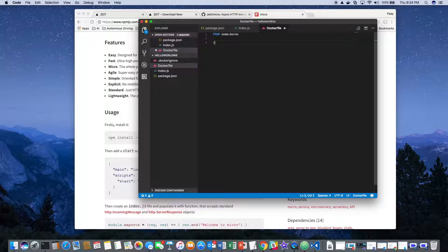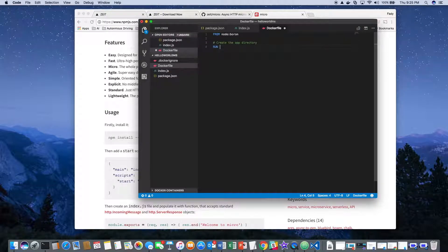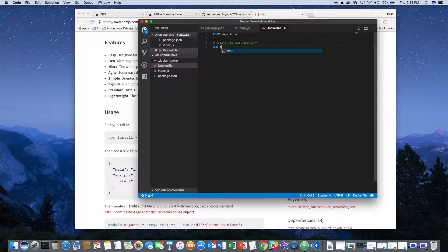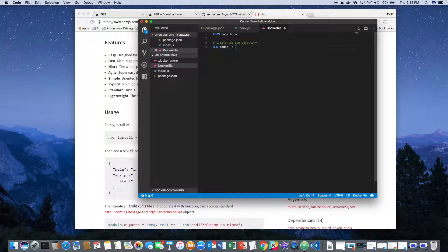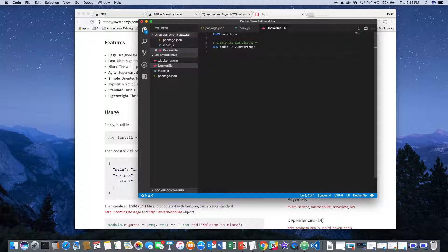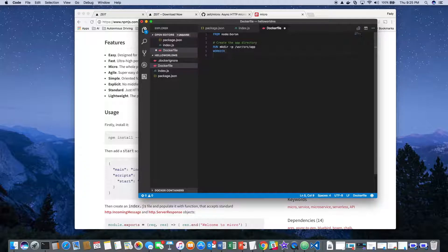The way you do that is with run, and then you give it the command that it needs to run. So mkdir - we'll put that in /usr/src/app. Then we'll change into that directory with the same path.